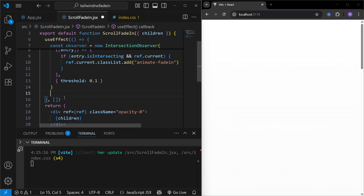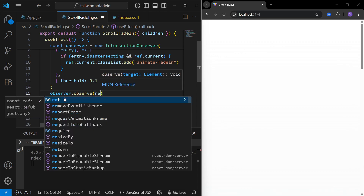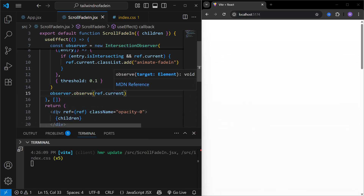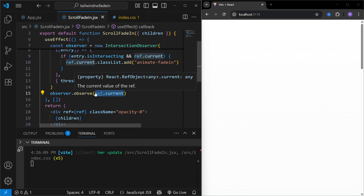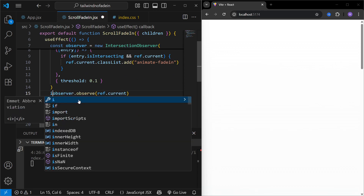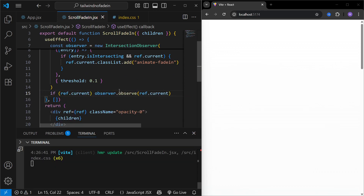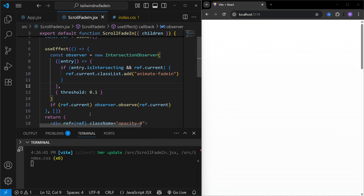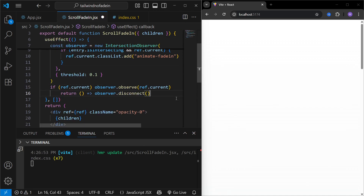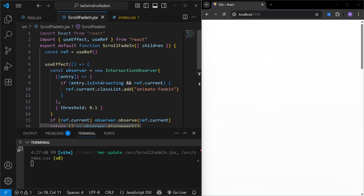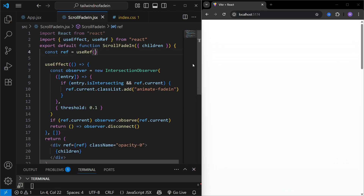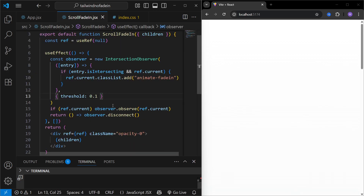After defining the observer function, in the next line we call `observer.observe(ref.current)` to watch the div tag. However, when the component first mounts, `ref.current` may be null, so I'll add a condition: only observe if `ref.current` exists. When it comes into the viewport, add the `animate-fade-in` class. Finally, we return `observer.disconnect()` to clean up. I'll also pass the initial reference value as `null`.